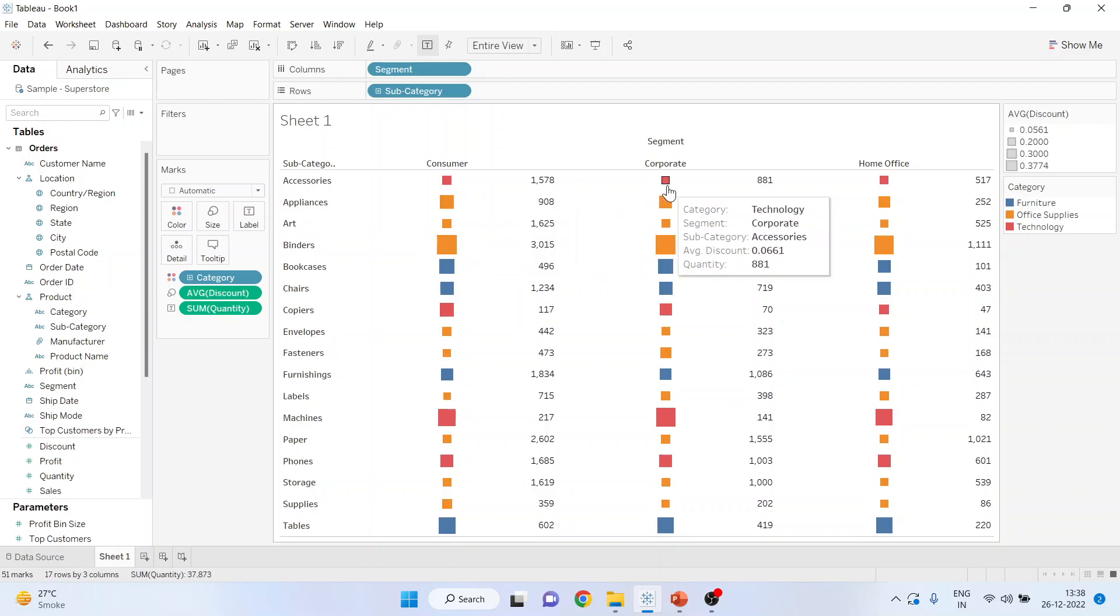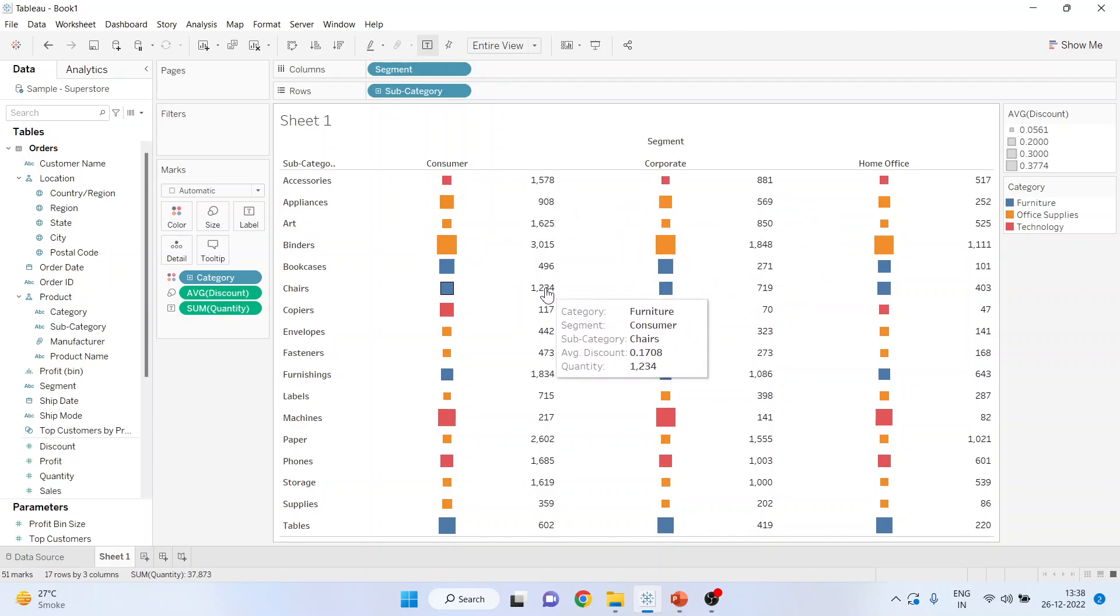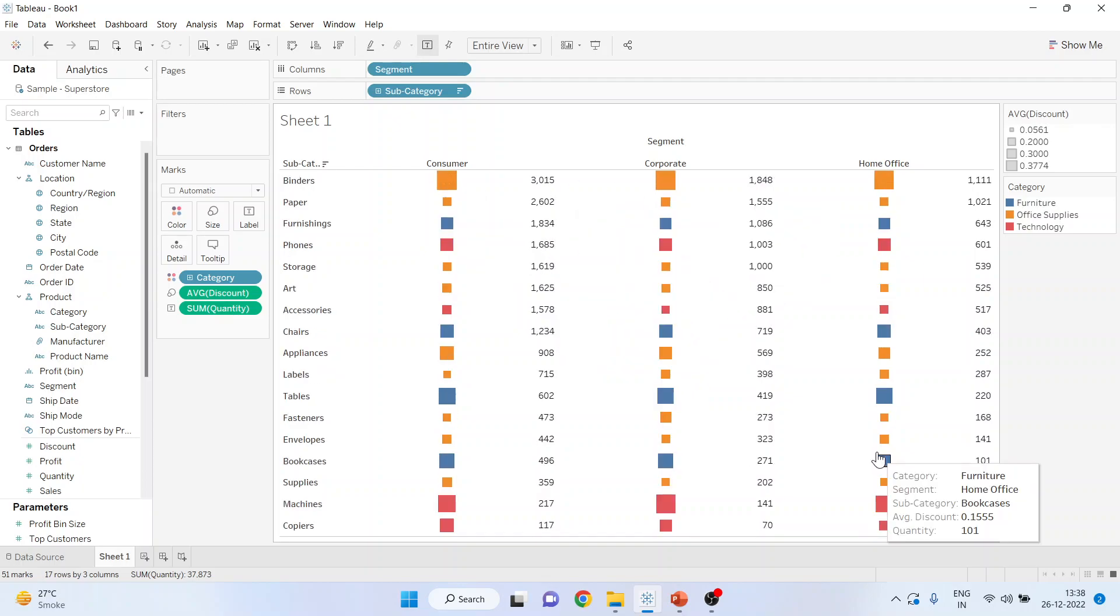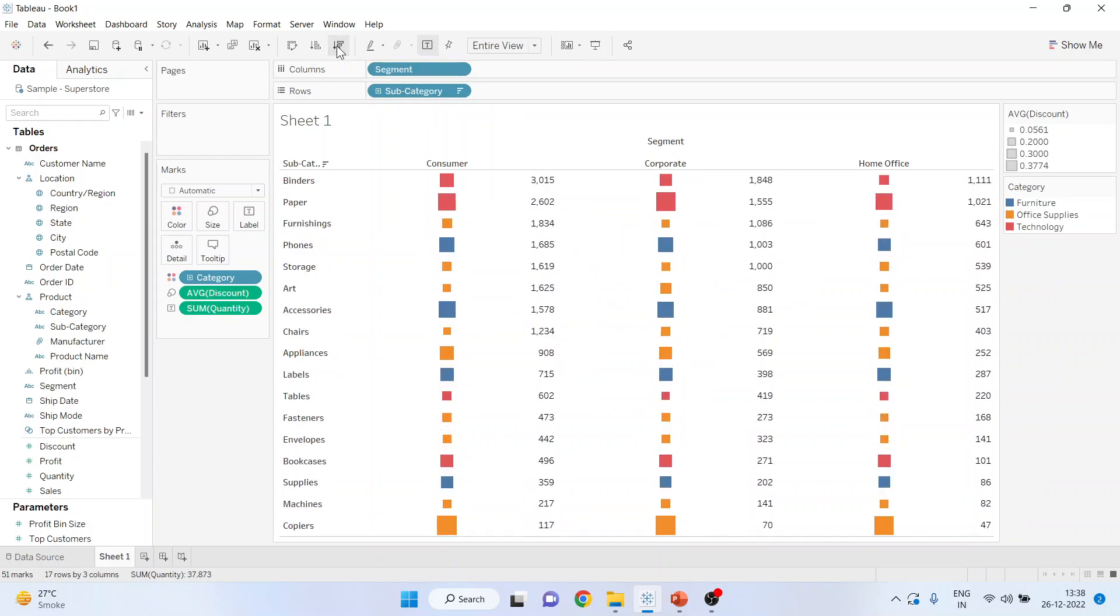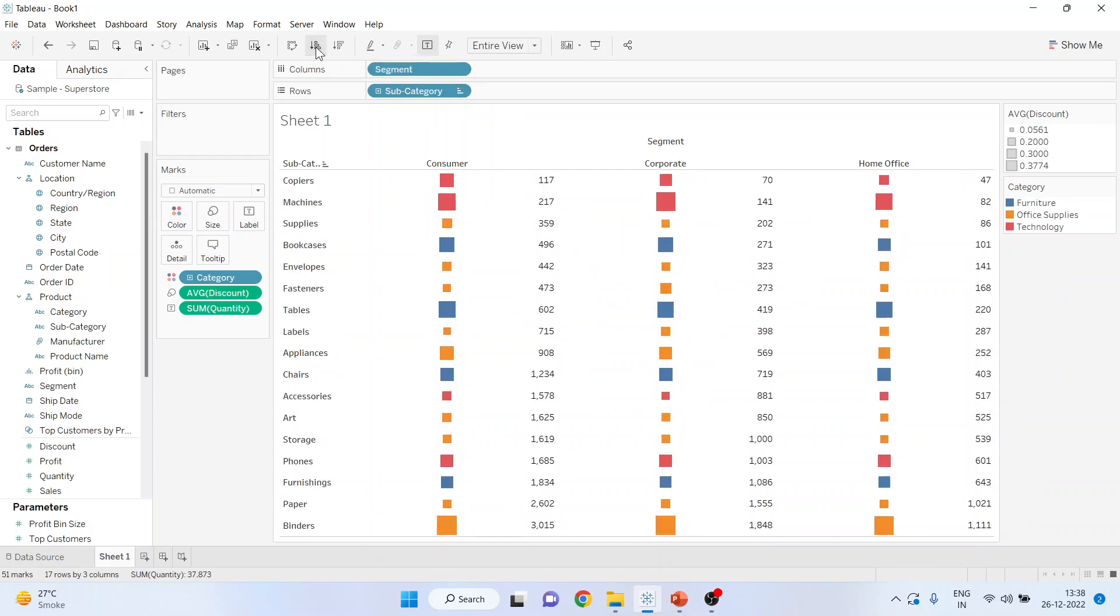So this is all about the heat map. I can also arrange the heat map in ascending and descending order based on the quantity.